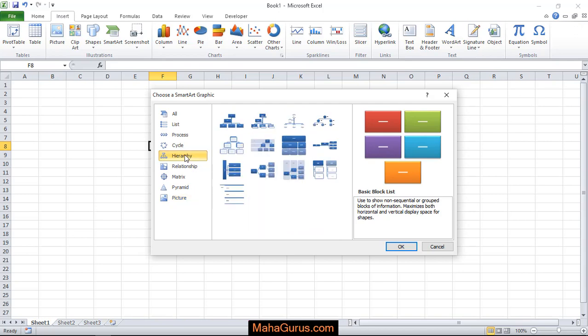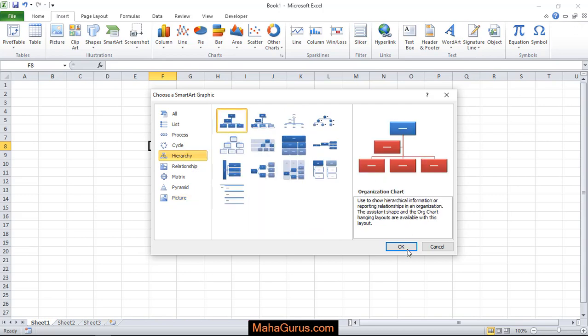Like if I select any one of these, like I select this hierarchy and just select it and press okay.